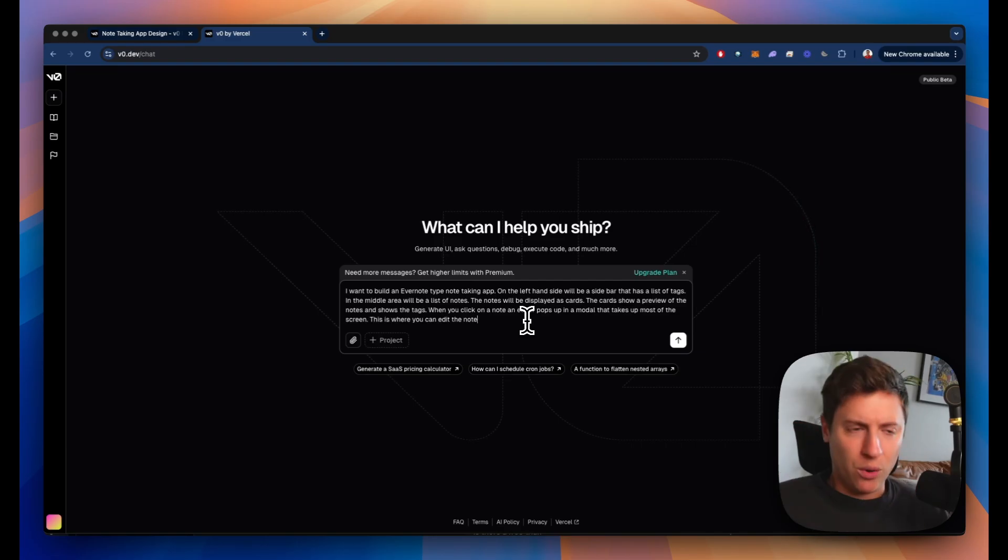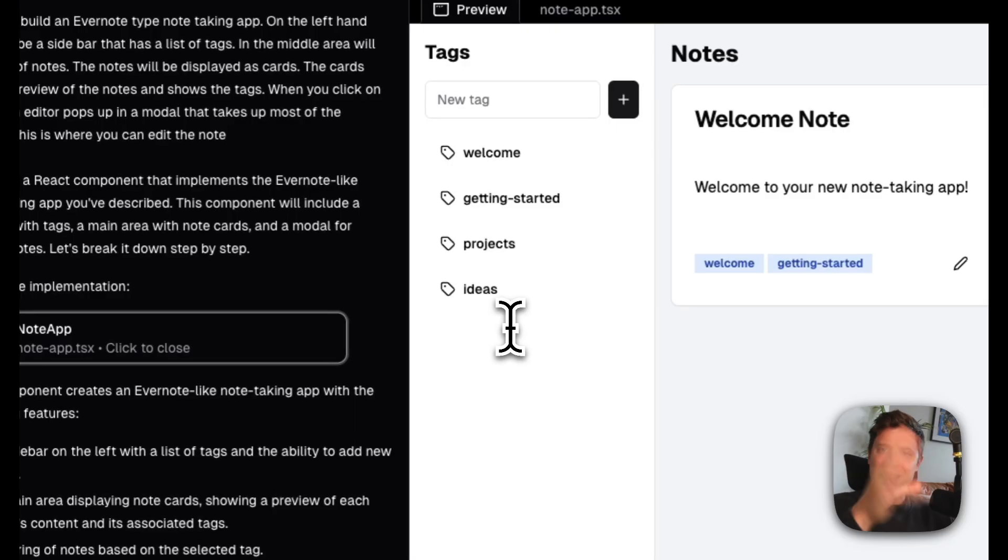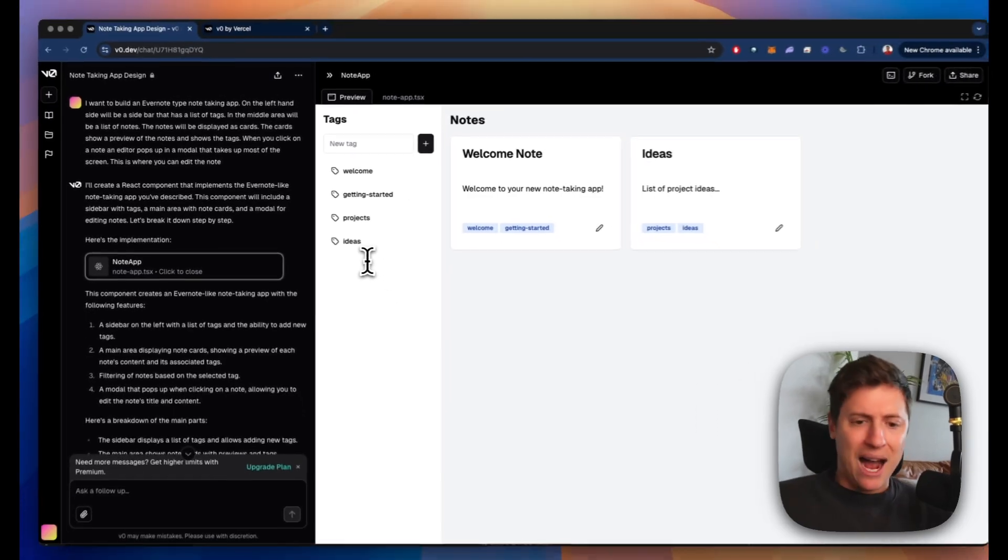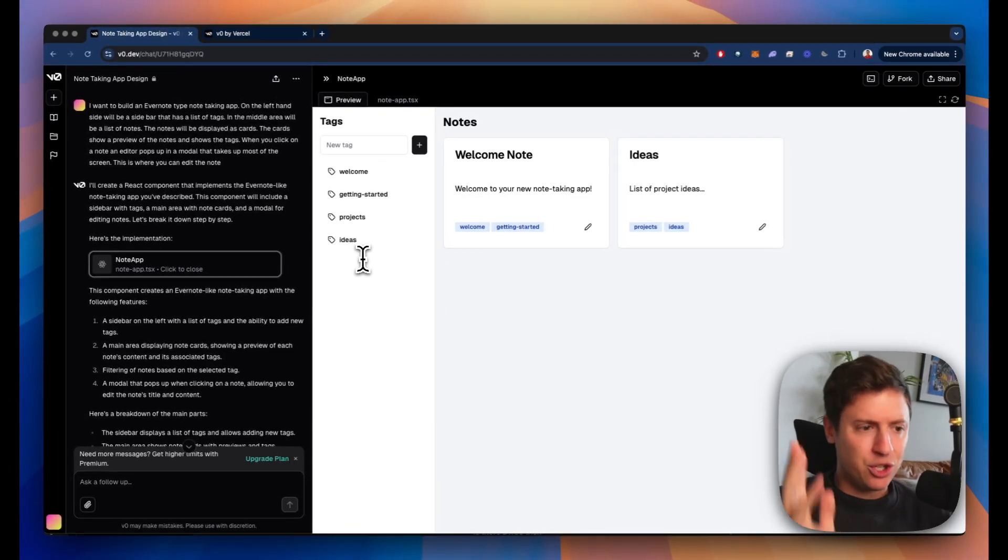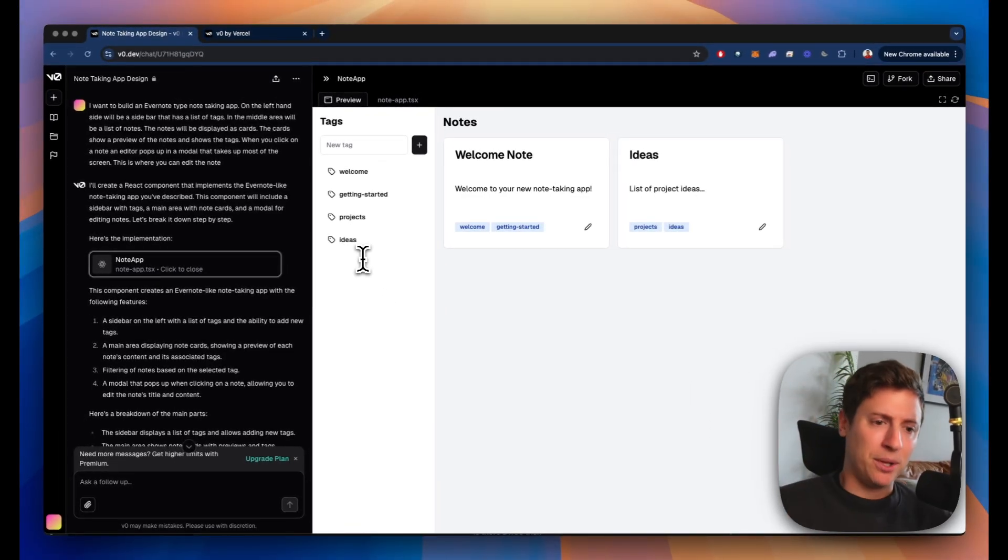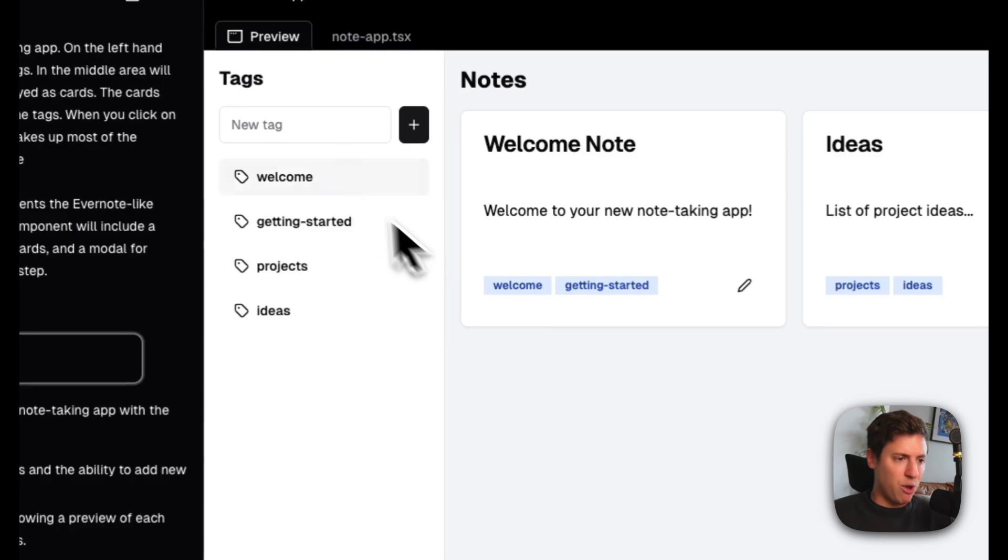It's going to build me out the UI. No coding at all. We hit enter on this and this is the UI it spits out. I didn't do anything. It just spits this out for me. Now we can start building out the functionality. This is really sick.